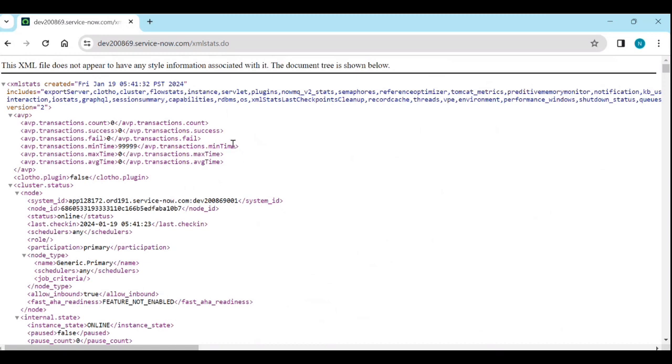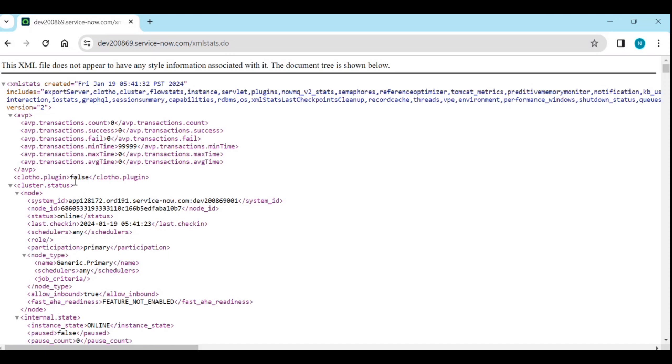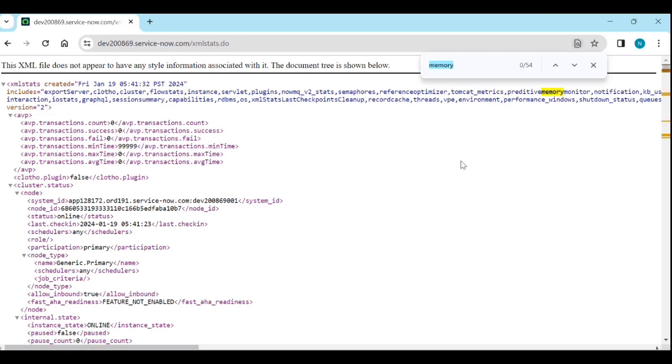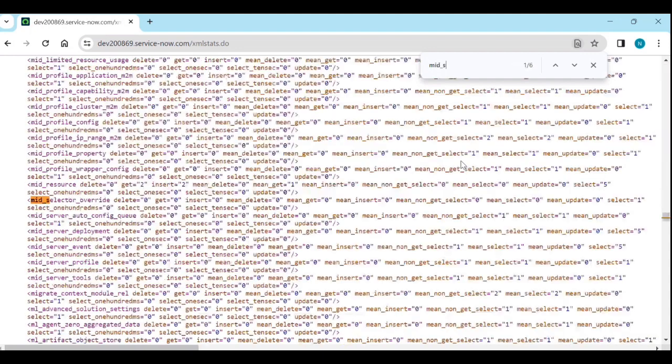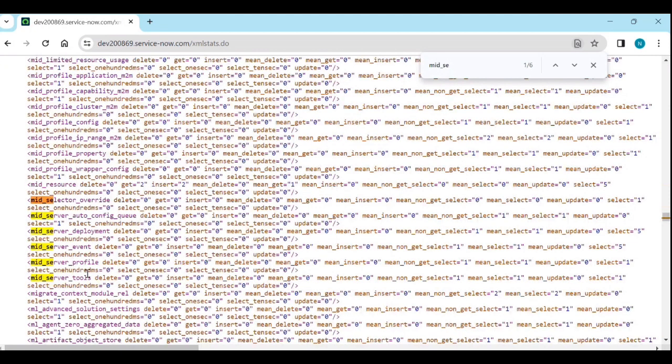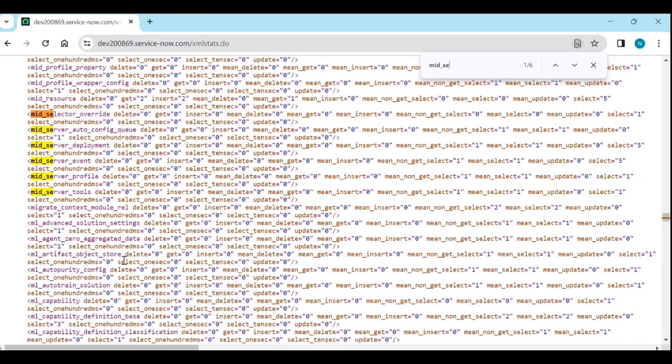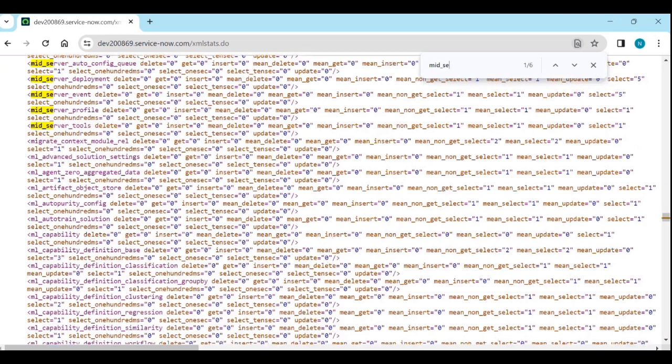So, this is the XML stats. You will get all the information about all the things. Plugin information, JVM information, mid-server information. You can find like a control F. If you want to find something with server information, control F, mid-underscore server. Here we don't have any mid-server. So, we are not able to see those information details.